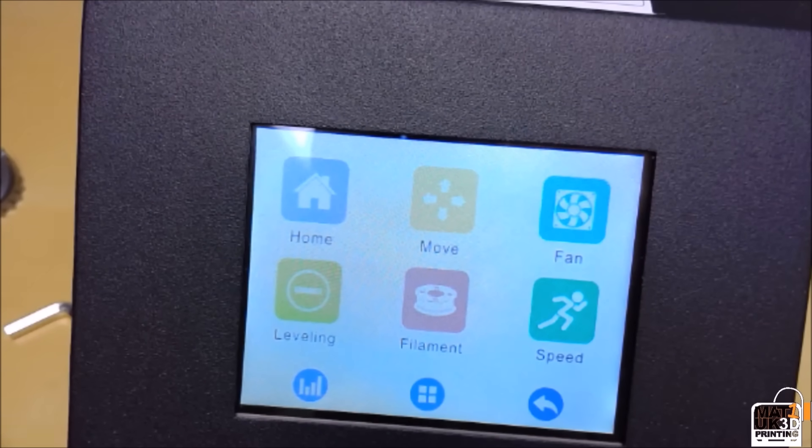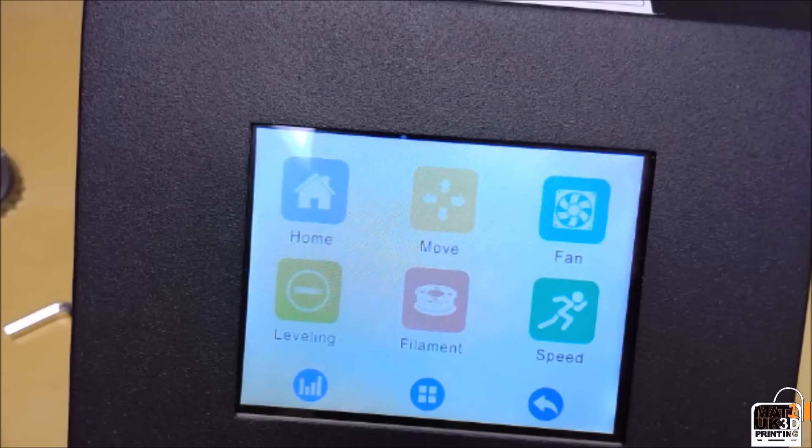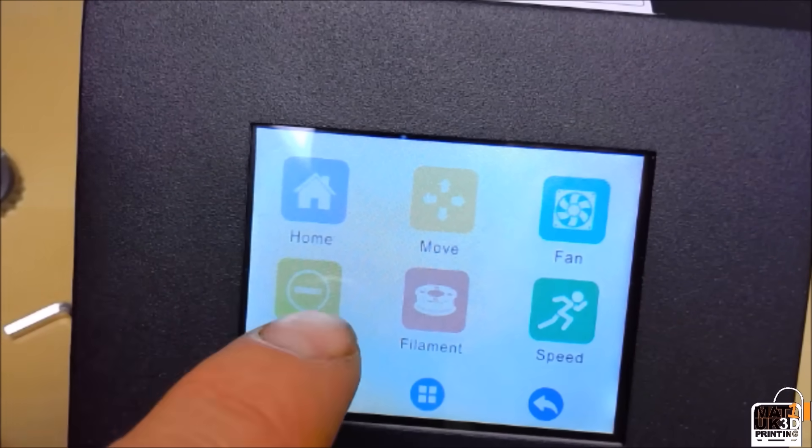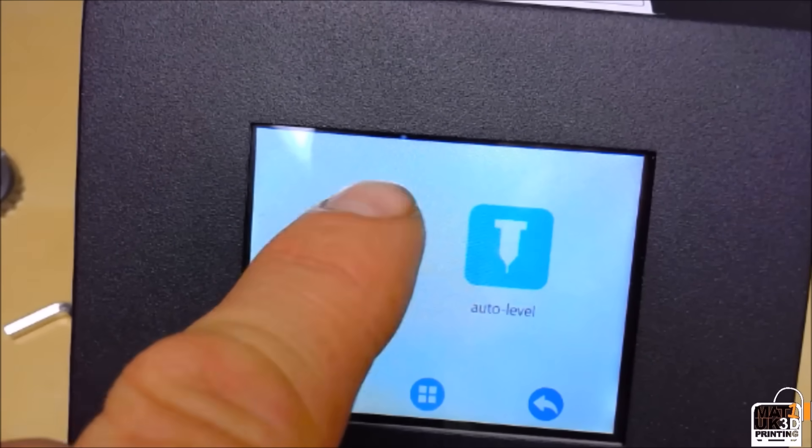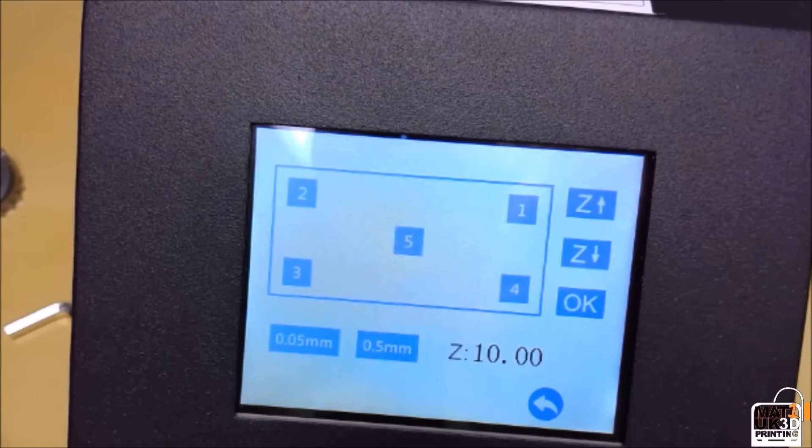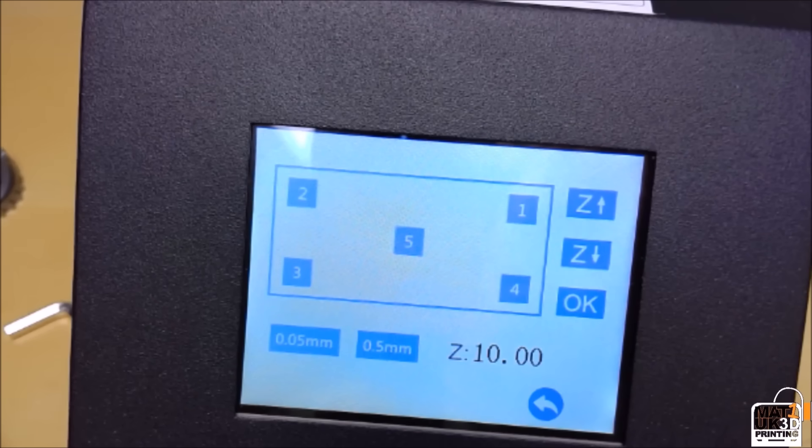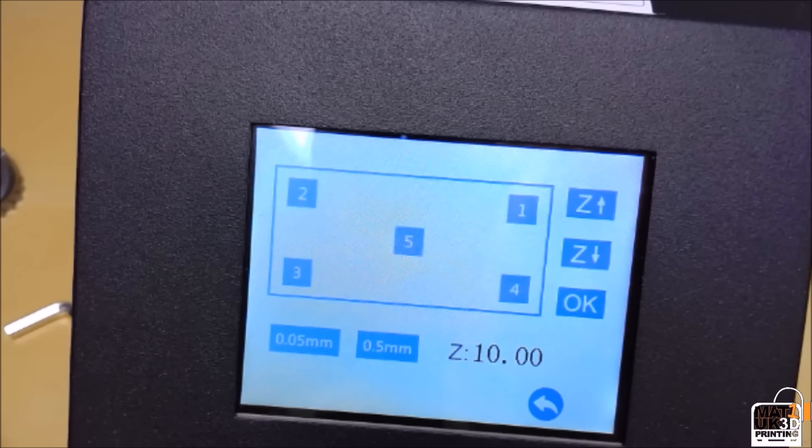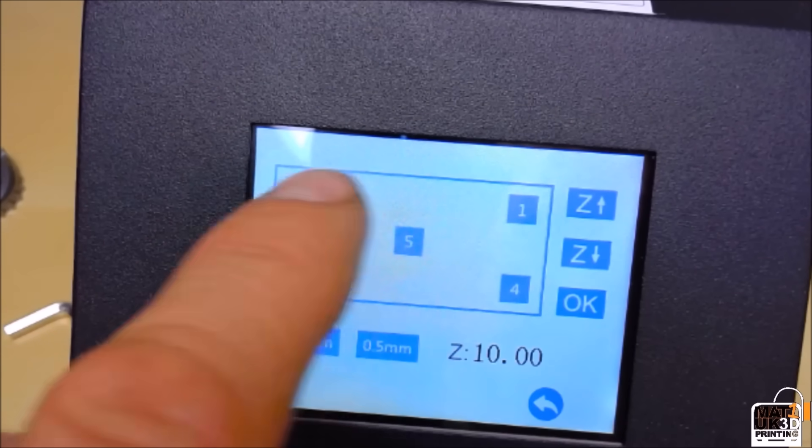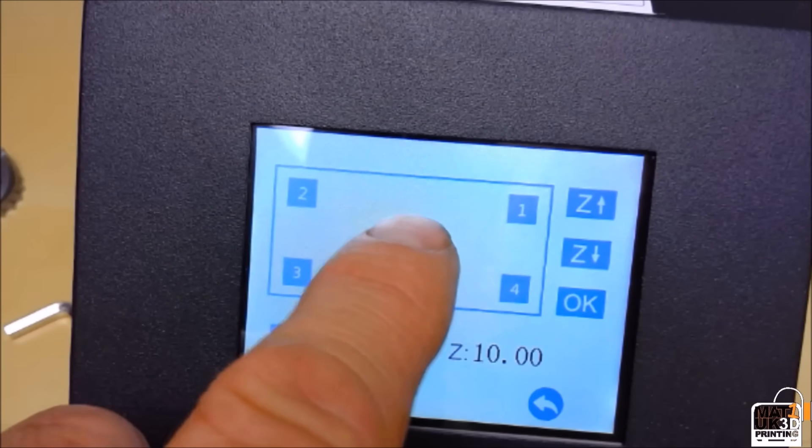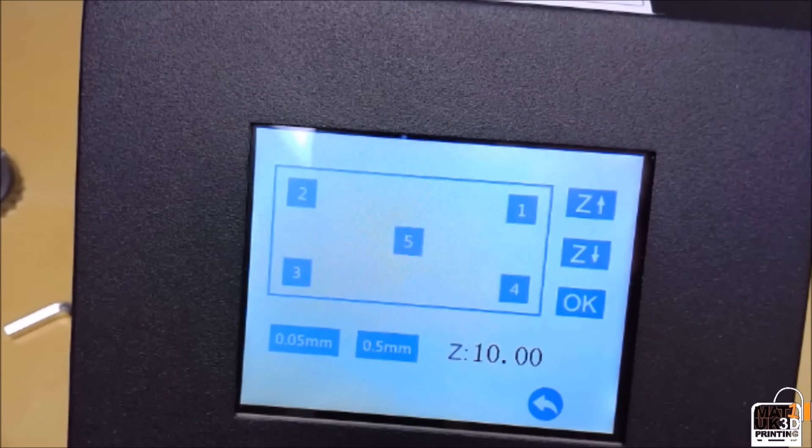So to help calibrate the sensor distance off the bed and to stop you getting head crashes, we'll do a manual level first by going to leveling, going into manual level, and then we'll go to position five which is the position in the center of the bed.